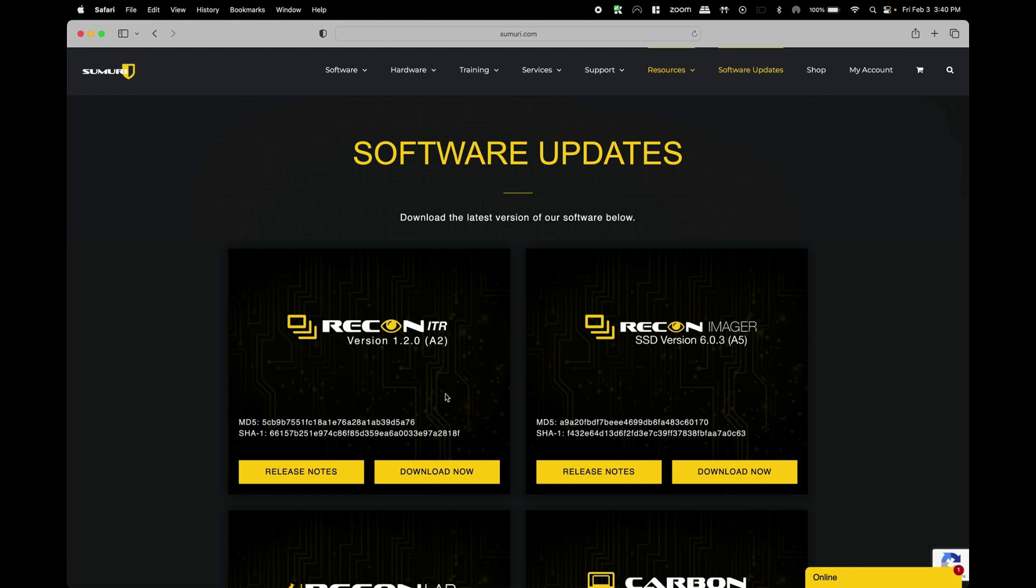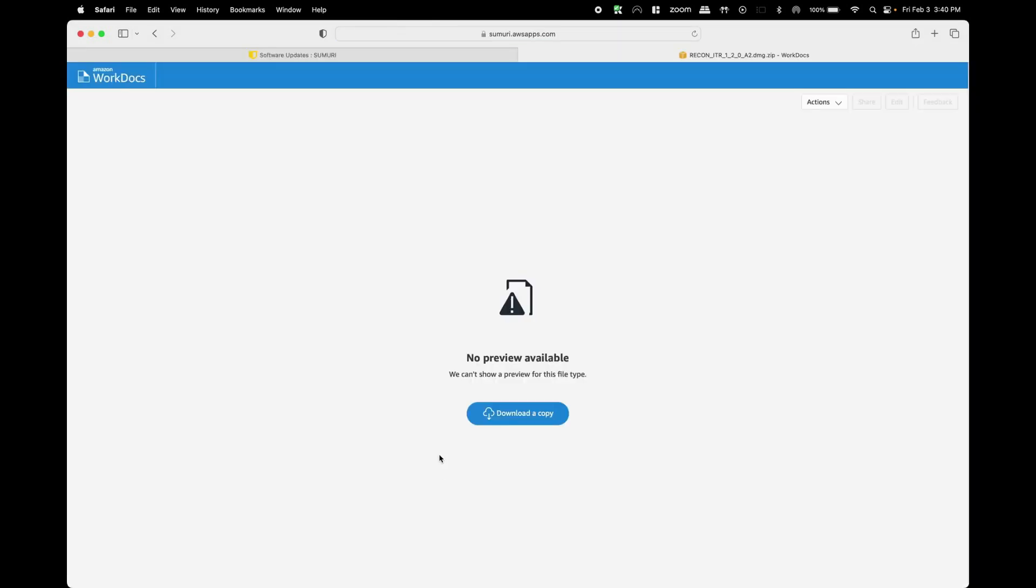All we have to do is select the download now button to open up a new tab of Amazon WorkDocs and we can see that we can download a copy to our local system by selecting this button right here.